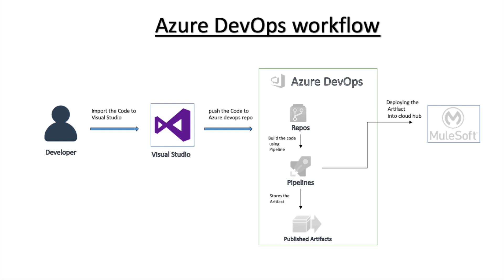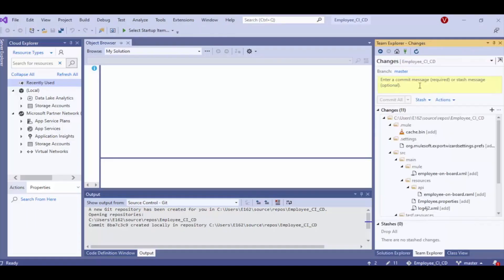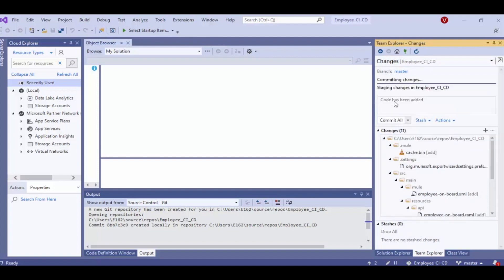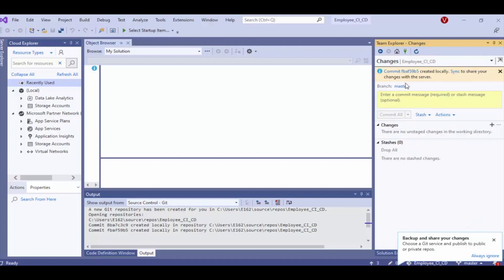Now let's publish the code into Azure DevOps repository. Before publishing, let's commit the changes we have made to the code. And now publish the code.